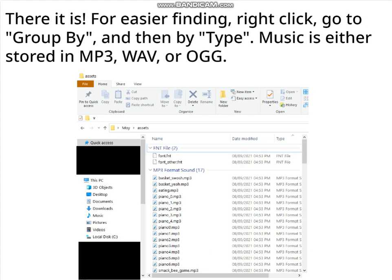There it is. For easier finding, right-click, go to Group By, and then By Type. Music is either stored in MP3, Wave, or OGG.